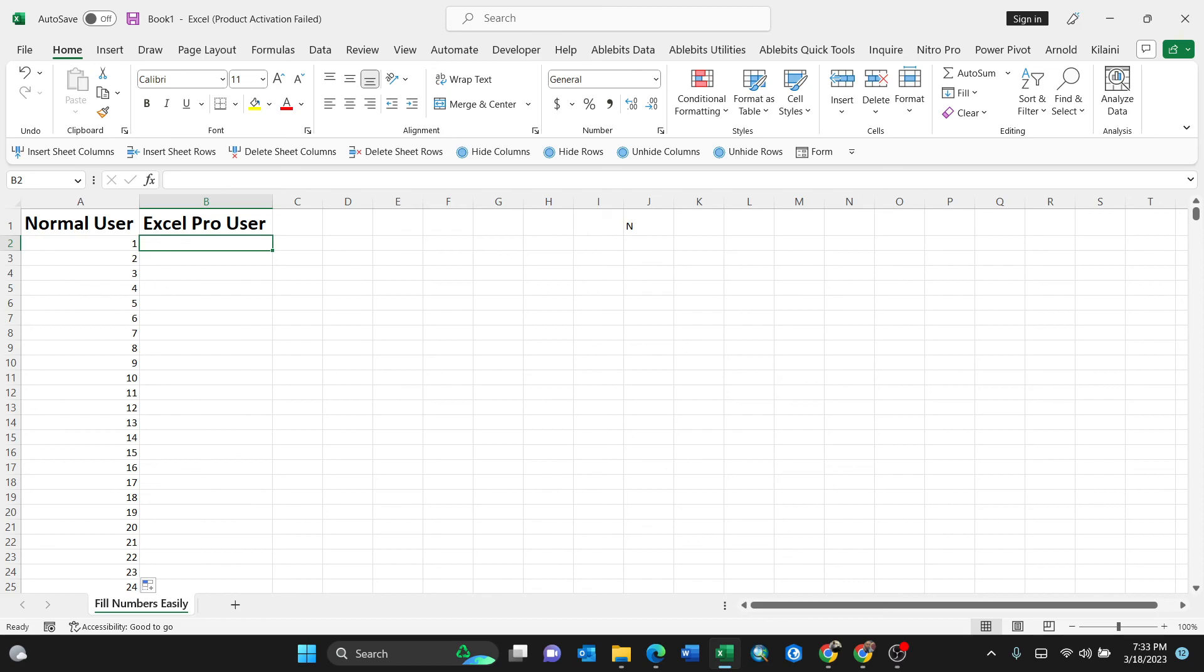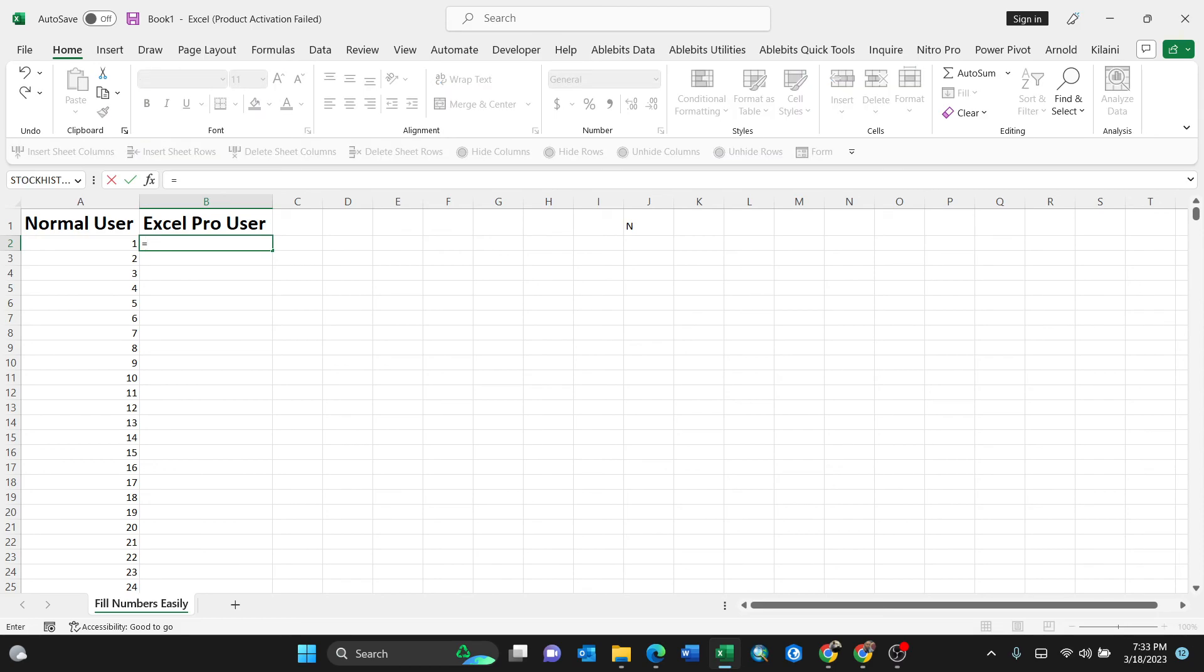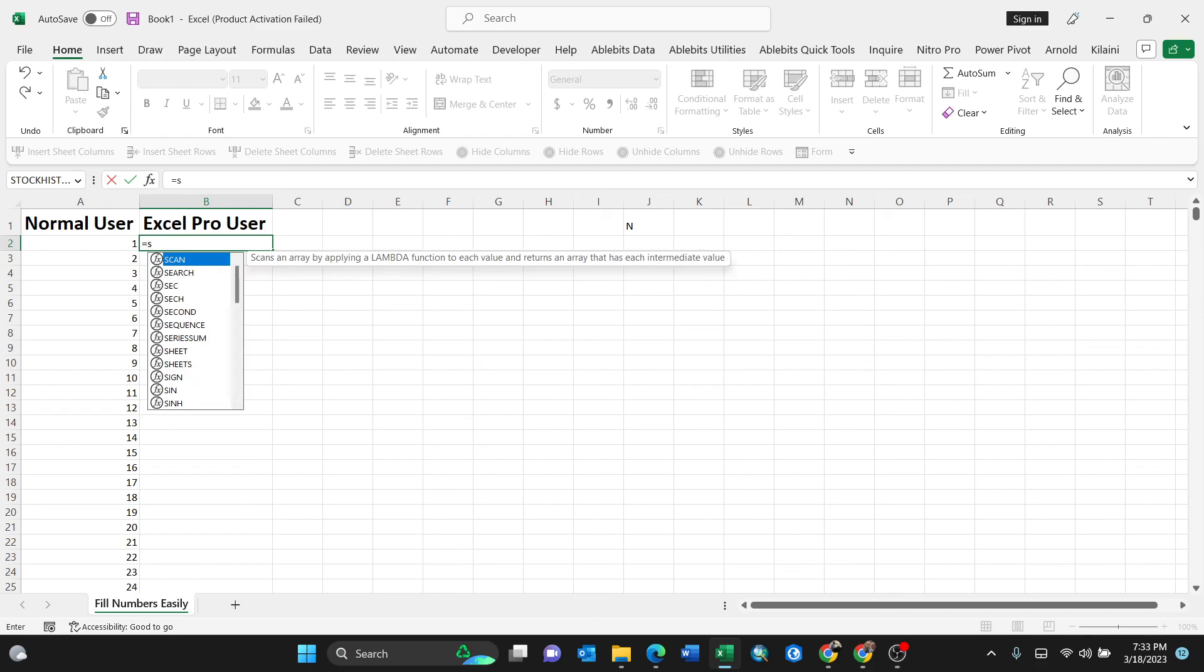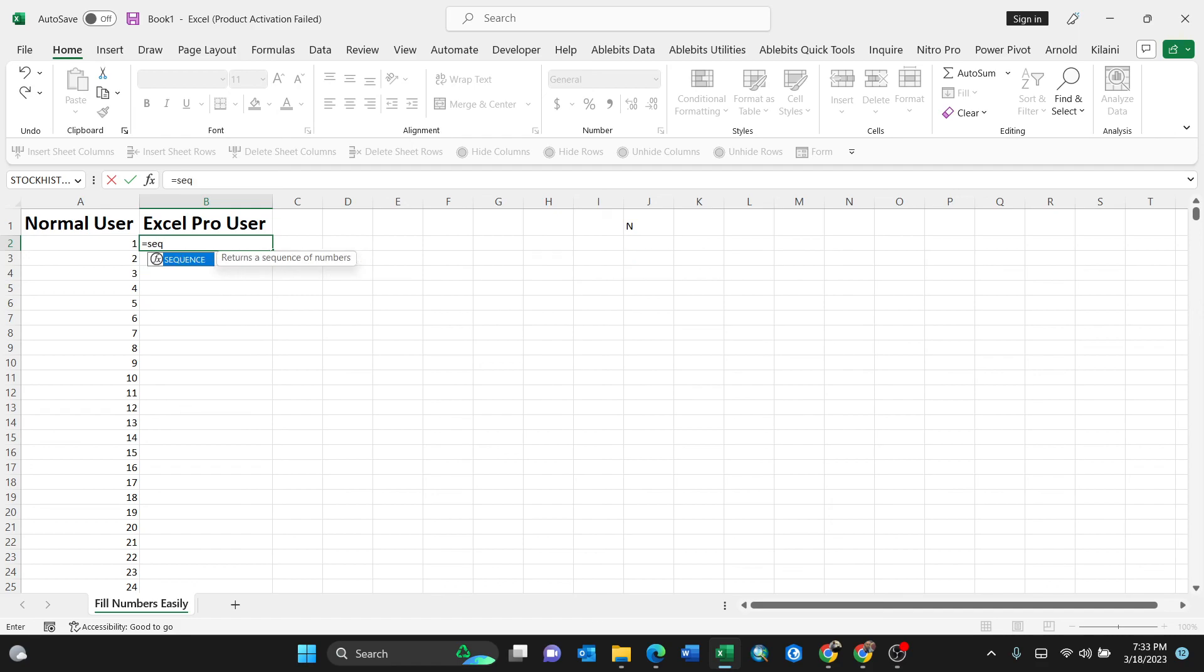is to use a SEQUENCE formula by clicking equal sign, then write SEQUENCE. You see here it is. Then just know how many rows do you want. For instance, if it's a thousand, ten thousand, twenty thousand, or even one million, as what the Excel threshold is.